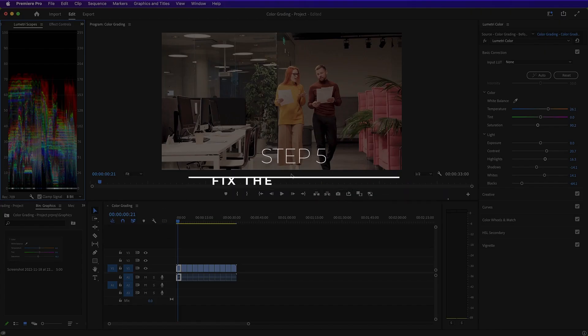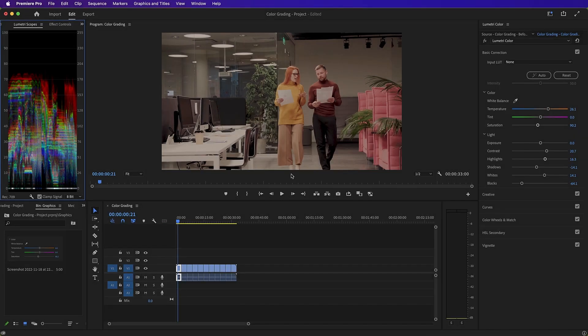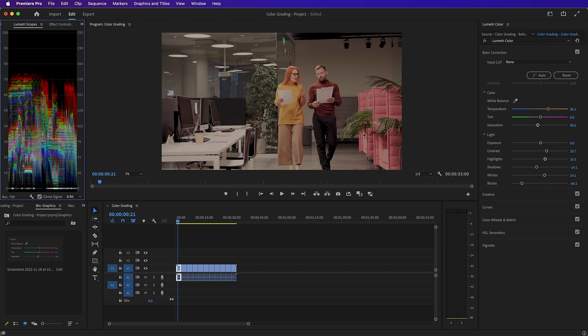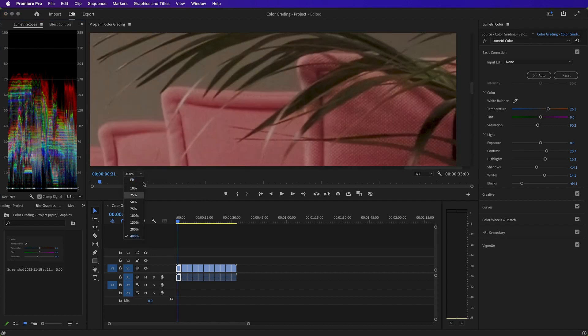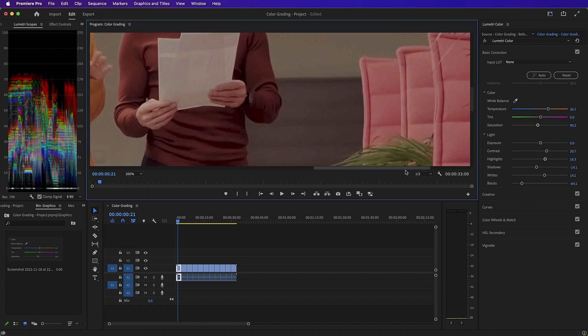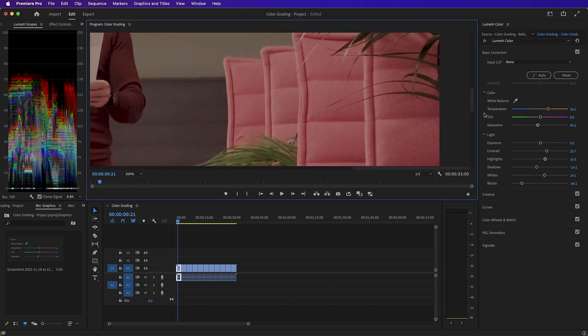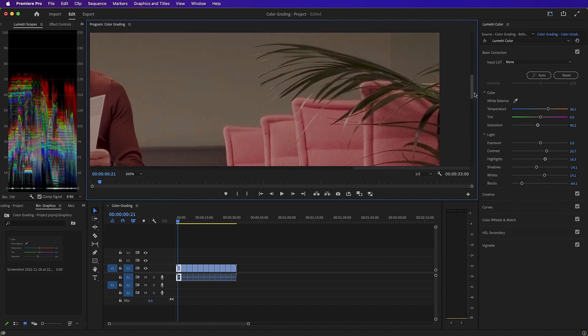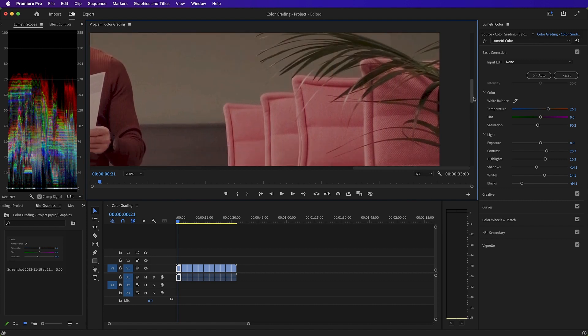Step five, fix the set colors. Not only is it important that the clothes of our actors match our color palette, but also the set and the furniture within it. And as we can see, the pink furniture here does not match anything that we have planned in our color palette. So what we're going to do is we're going to mask this furniture and then we're going to color adjust it to make it fit our storyline.